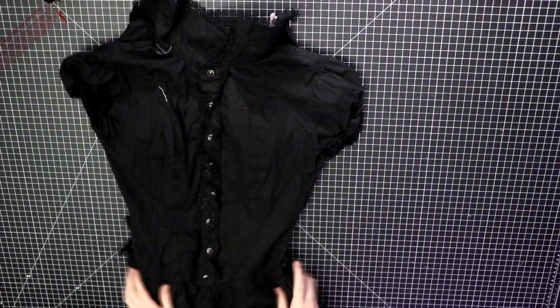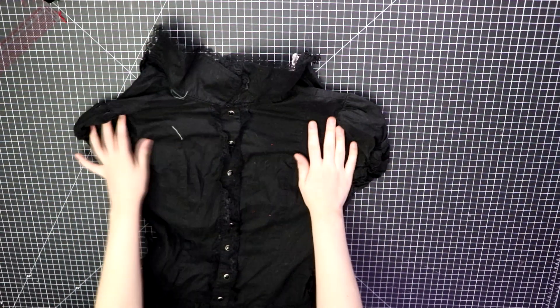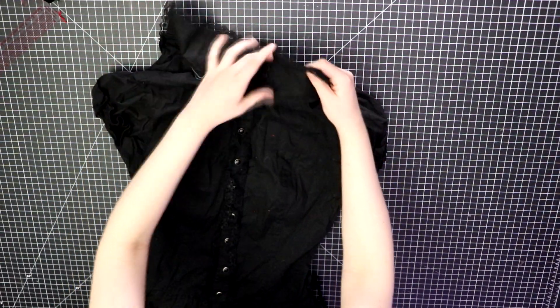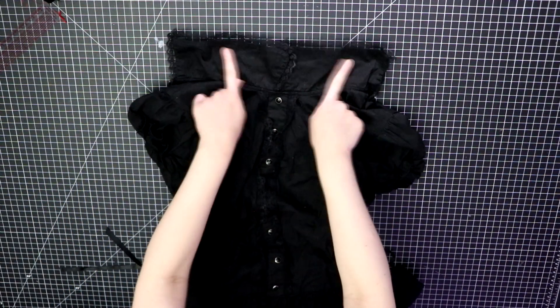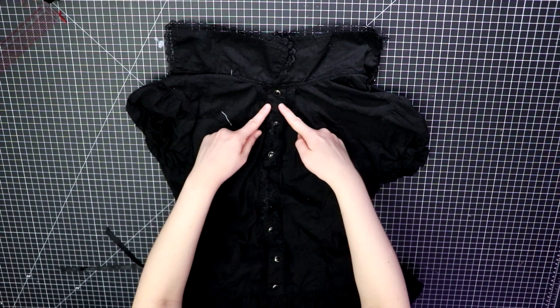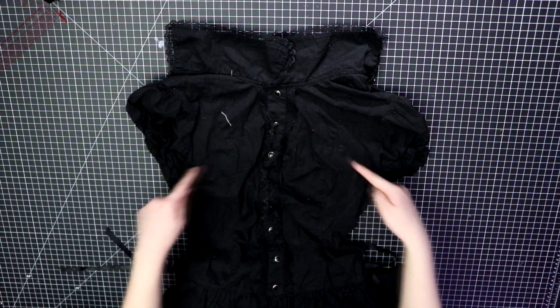So let's get started. I've had this old Hot Topic gothic dress for over a decade and never wear it anymore, so I'm going to cut it up and alter it since it's fairly similar to Ahri's top.